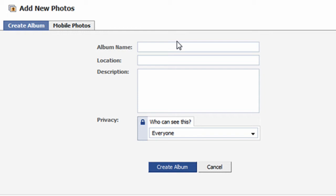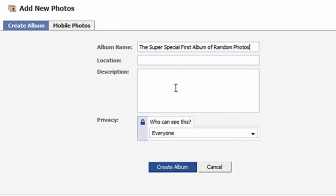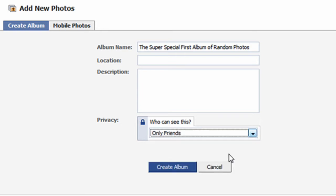The only field that has to be filled out on this page is the Album Name field. I copied the album name to my clipboard, so I'll right-click and paste it into the Album Name field. For security reasons, I'll set the Privacy fields to Friends Only. To officially create the album, I'll click on the Create Album button.